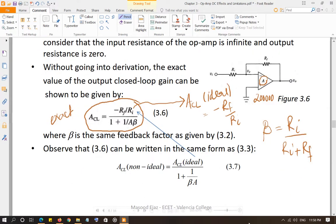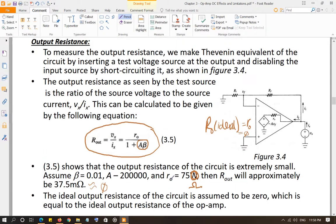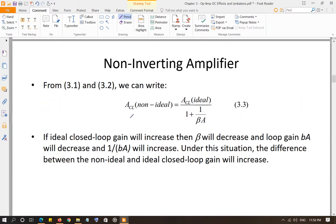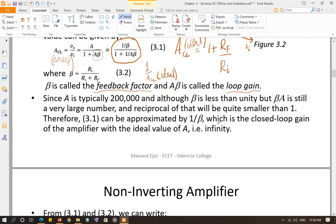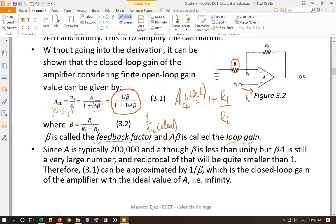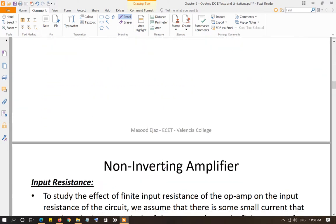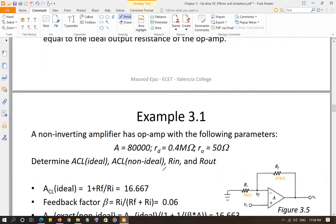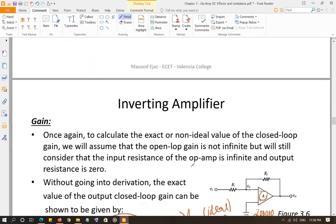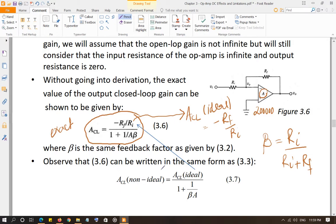ACL_non-ideal can also be written as ACL_ideal divided by one plus one over (beta times a). This is the same form for both amplifiers. For the non-inverting amplifier, the numerator one over beta equals ACL_ideal, and the denominator is one plus one over (a times beta). So although the ideal gain equation differs for inverting and non-inverting amplifiers, the generic equation to calculate the gain is the same: ACL_non-ideal = ACL_ideal / (1 + 1/(beta × a)).